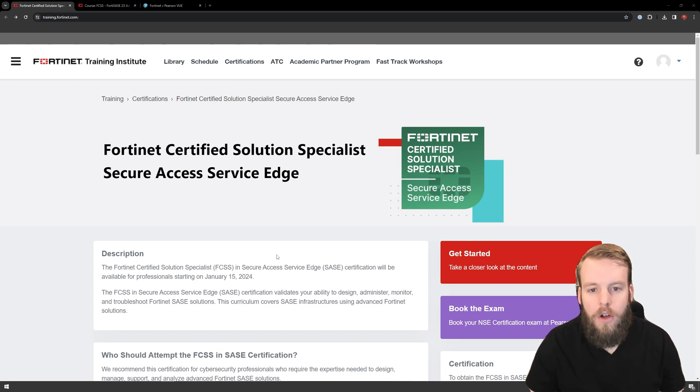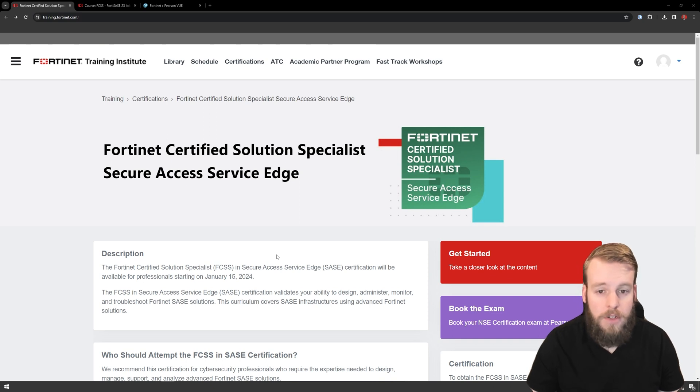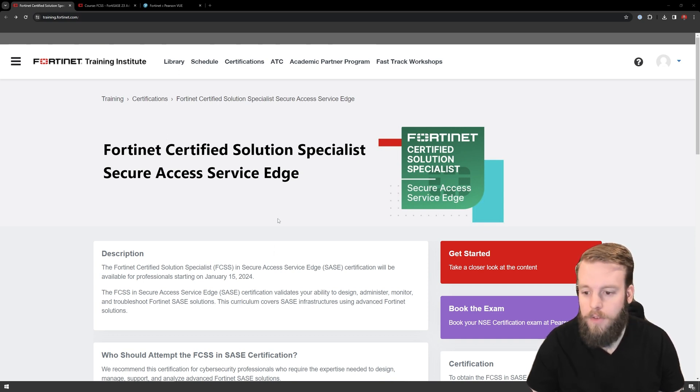Hey everybody, today we're going to go over how to book your certification for Fortinet within Pearson VUE. First things first, we're going to go to train.fortinet.com to get trained. It's completely free.